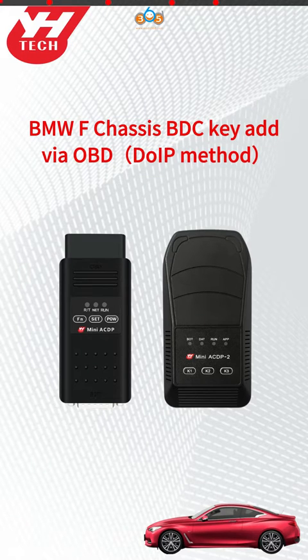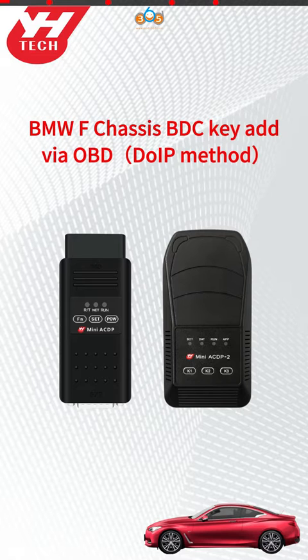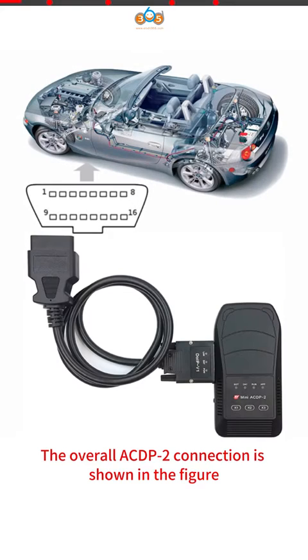This video shows how to add BMW F Chassis BDC key via DOIP OBD method. The overall ACDP connection is shown in the figure. The overall ACDP-2 connection is shown in the figure.